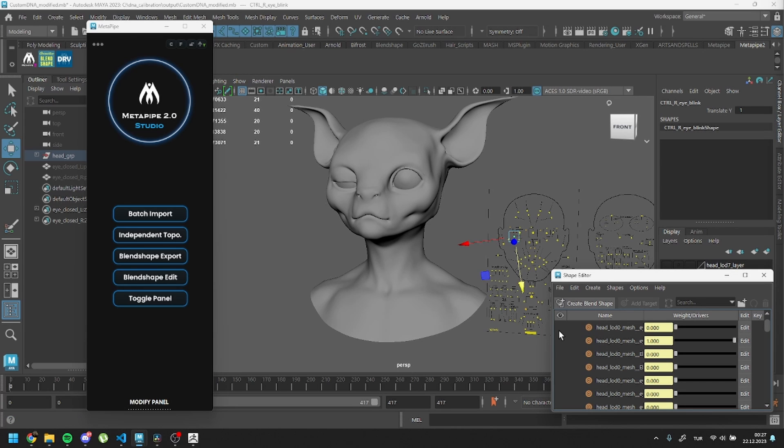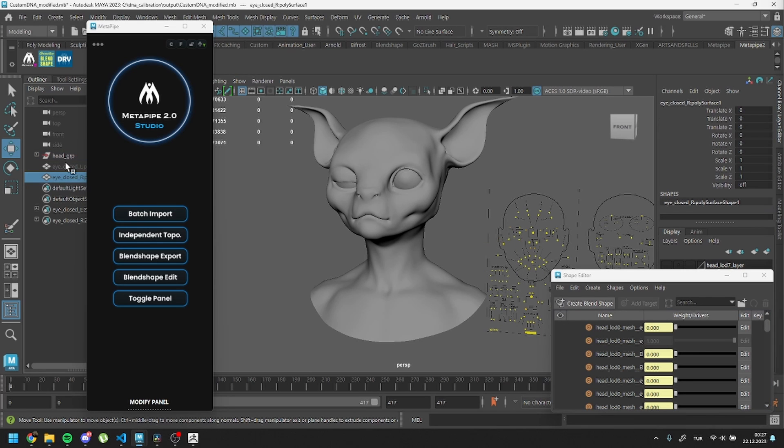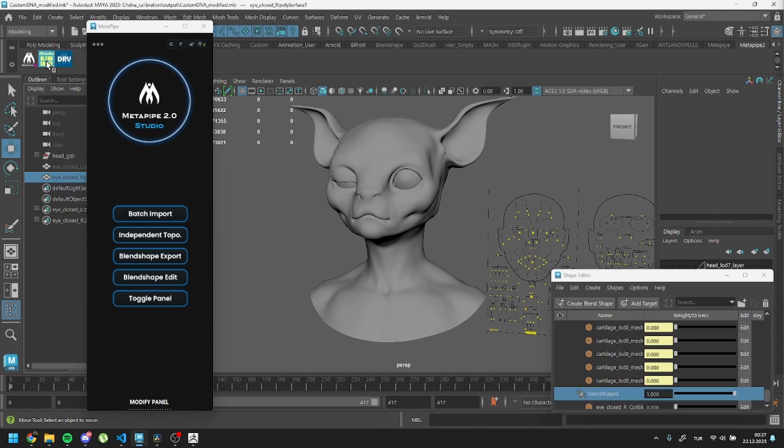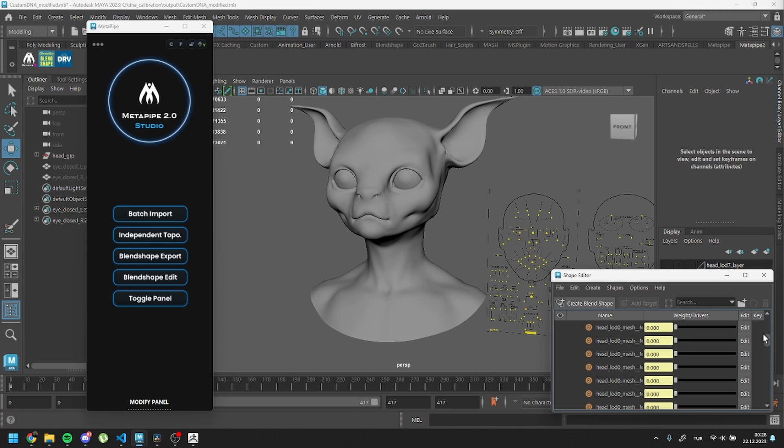Ensure your controller and shape value are set to 1 or minus 1. Then disable only this shape by clicking the Related button. Select your custom mesh and run the corrective blend shape. After the process, don't forget to turn it back on.